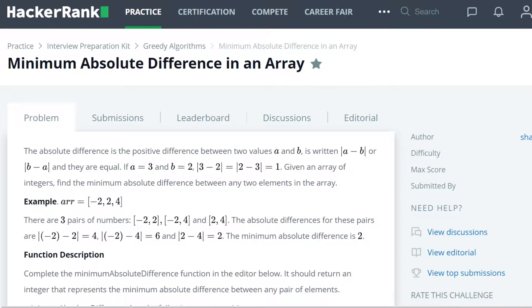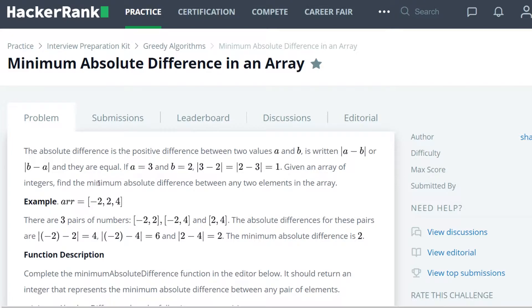The absolute difference is the positive difference between two values a and b, written as absolute value of a minus b or absolute value of b minus a, and they are equal. If a equals three and b equals two, the absolute value of three minus two equals the absolute value of two minus three, which equals one.